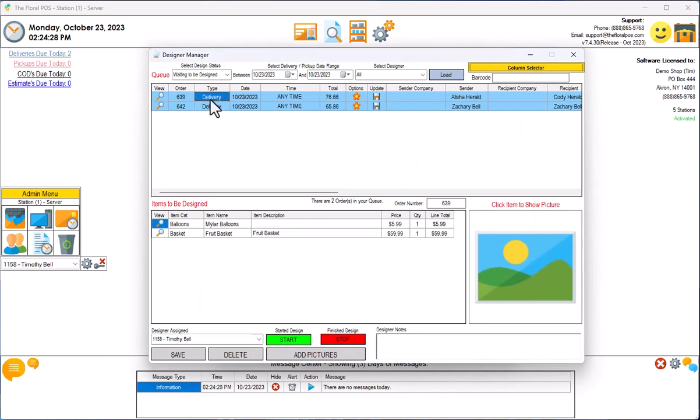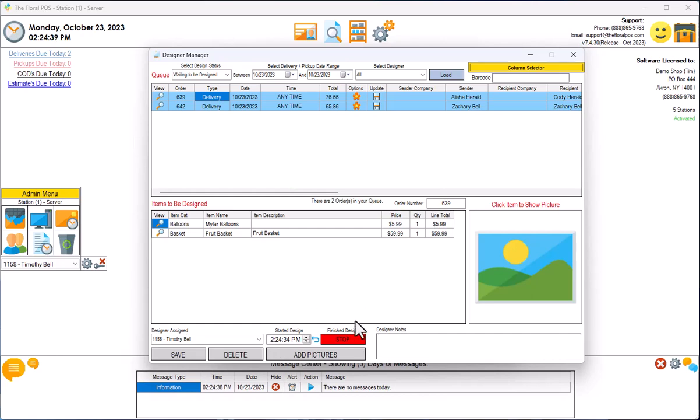Let's click on this top one here. Let's select designer Timothy Bell and hit Start. So we started at 2:24:34 PM.